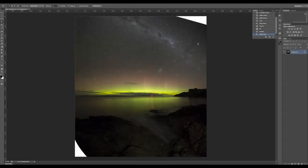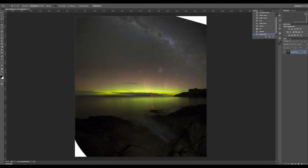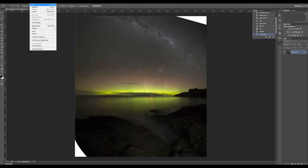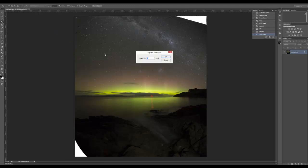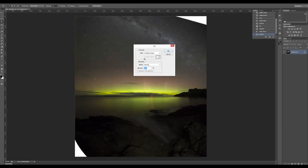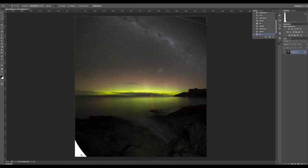I'll do the same over here - Select, Modify, Expand, OK, Delete. And I'll do the same for this one.